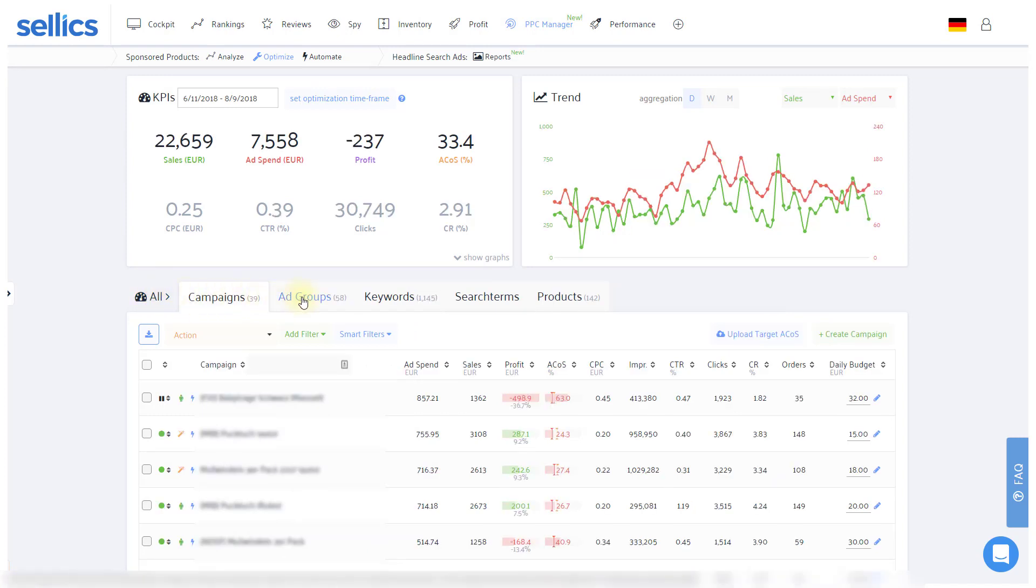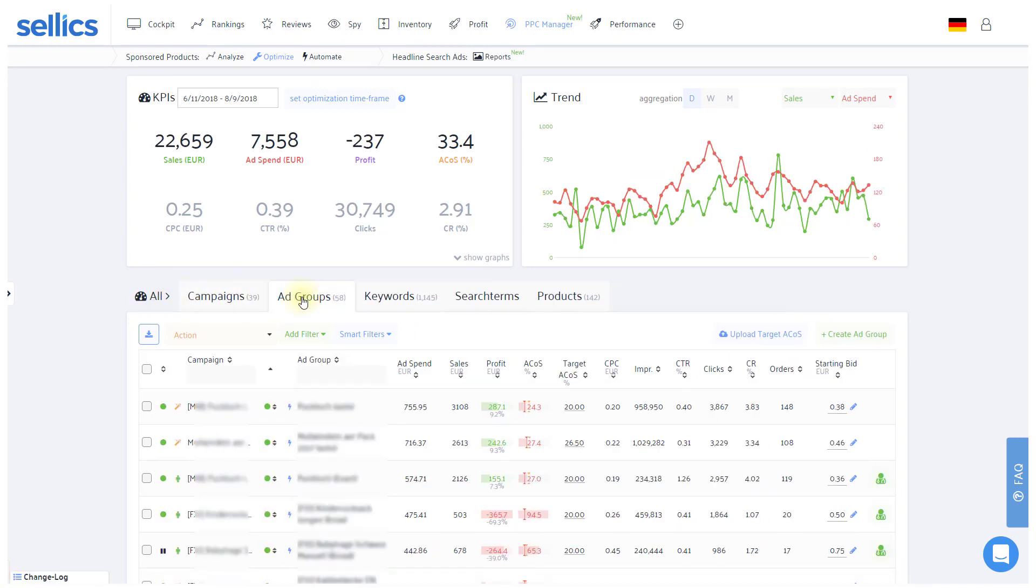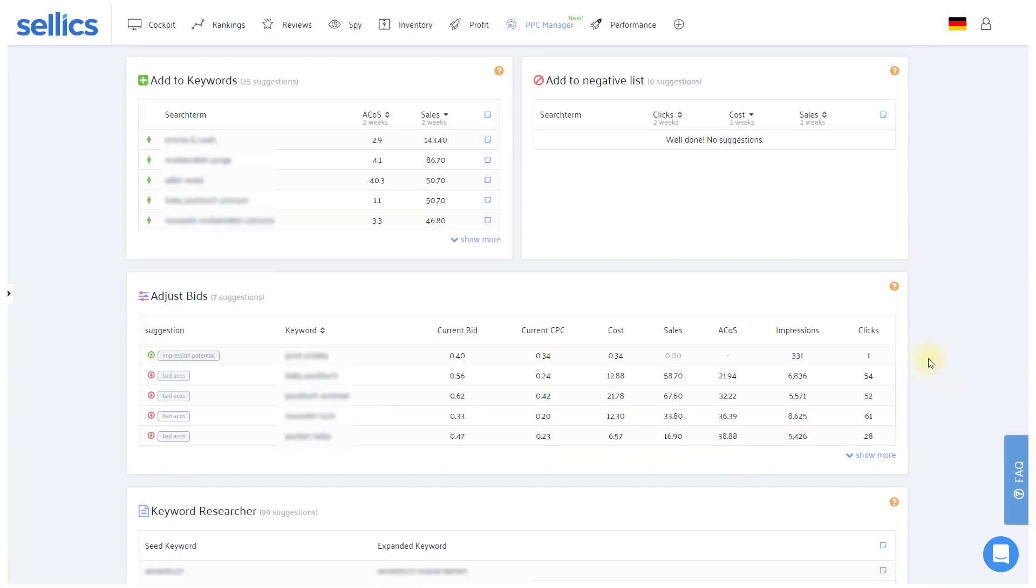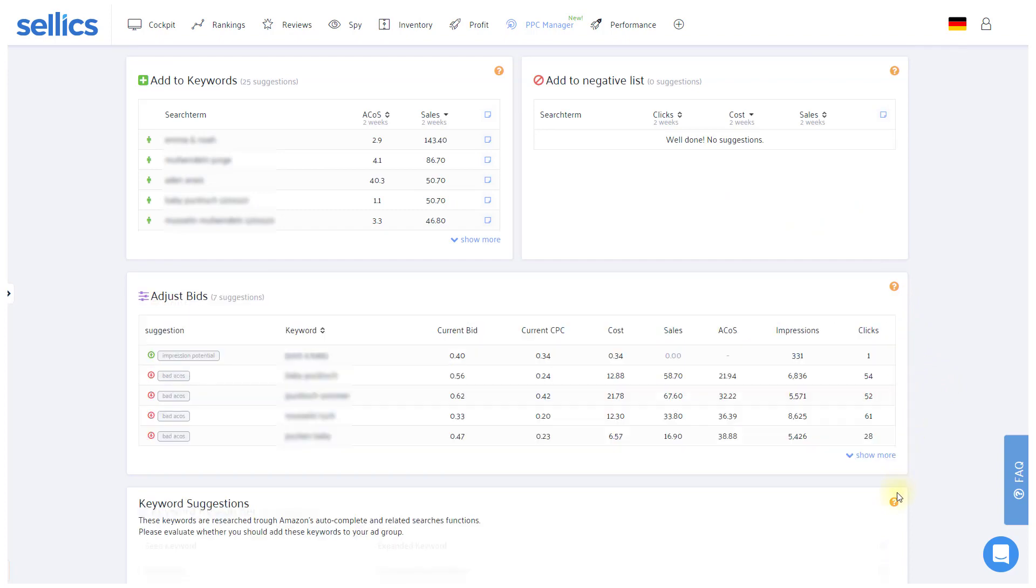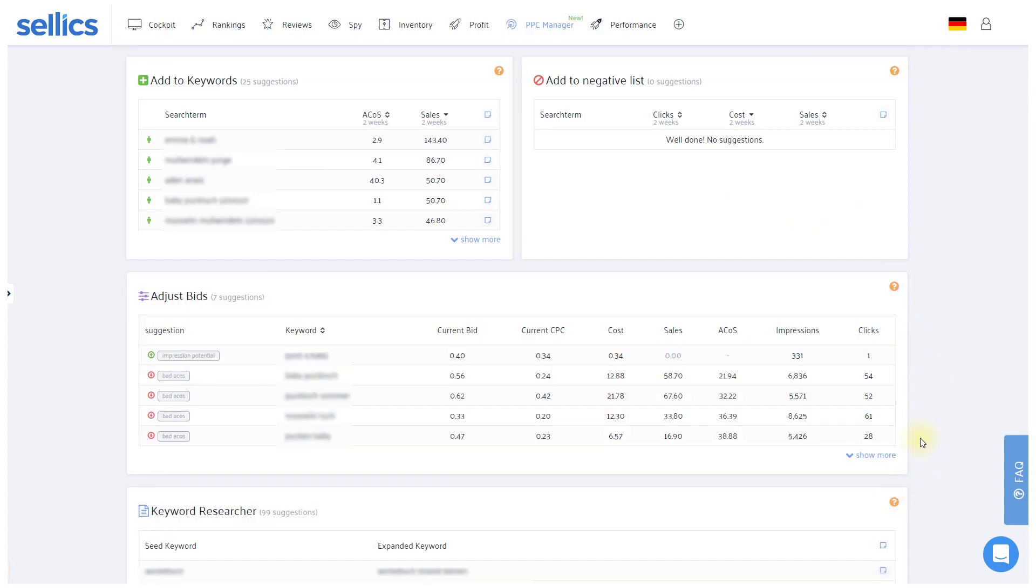Back in the ad group tab, if you're looking for some suggestions, they will be offered for each manual ad group. For each of those suggestions you can check the question mark on the right to see how and why they are provided.